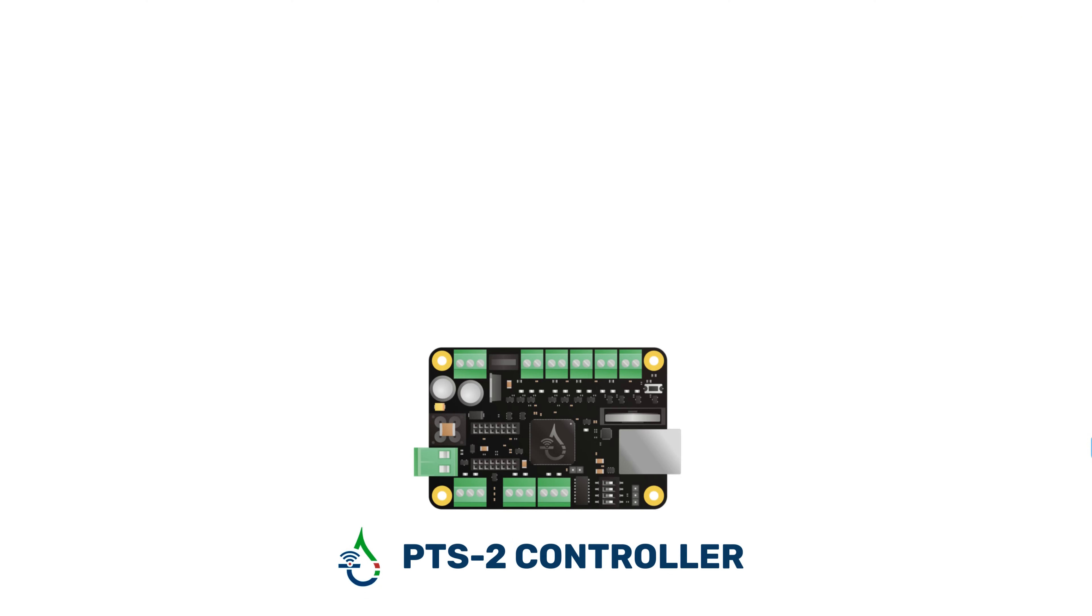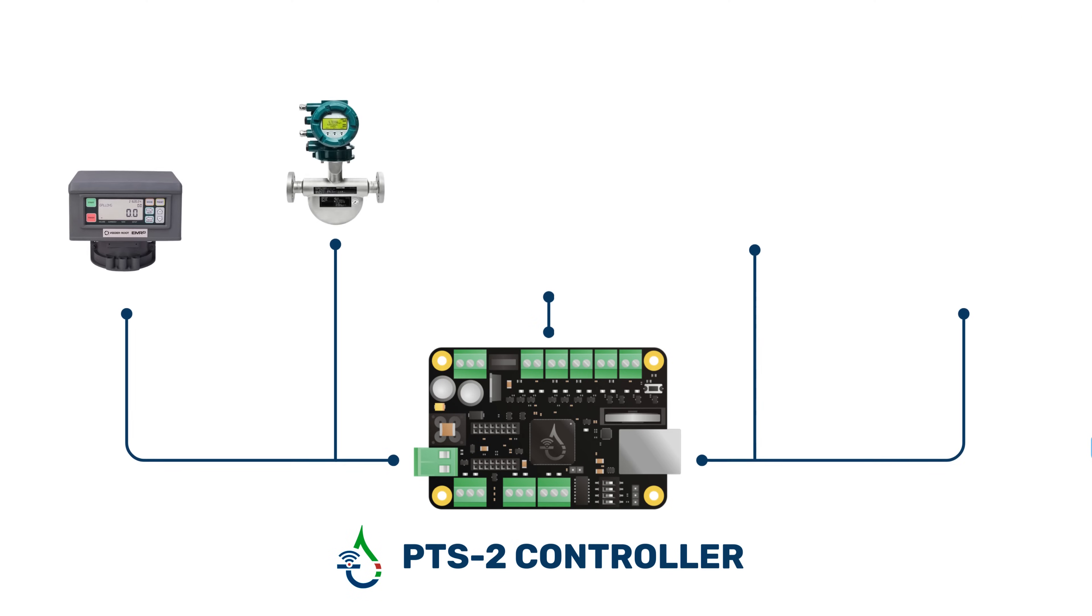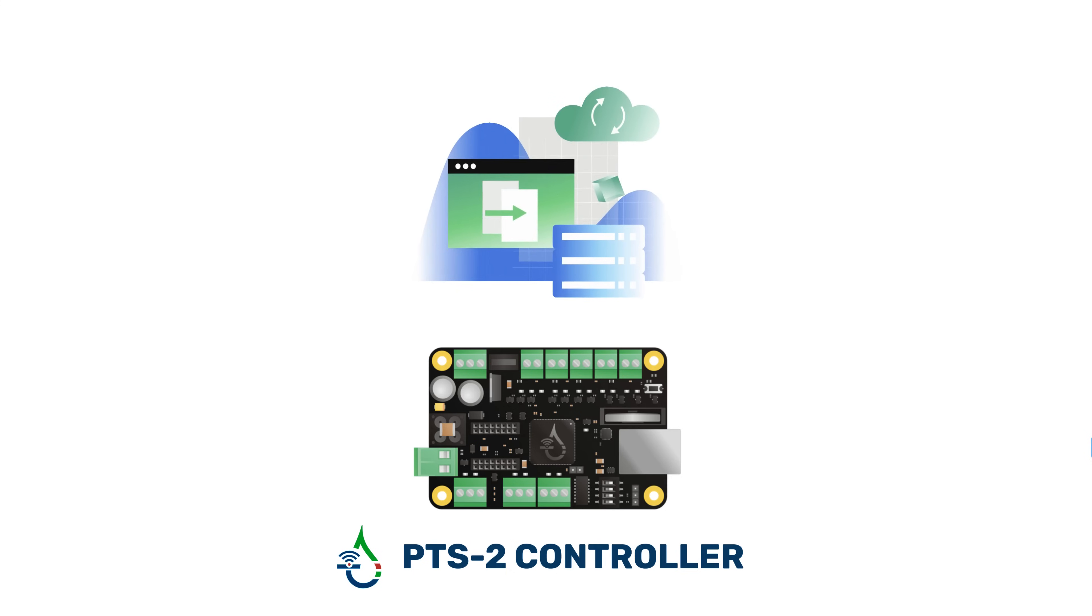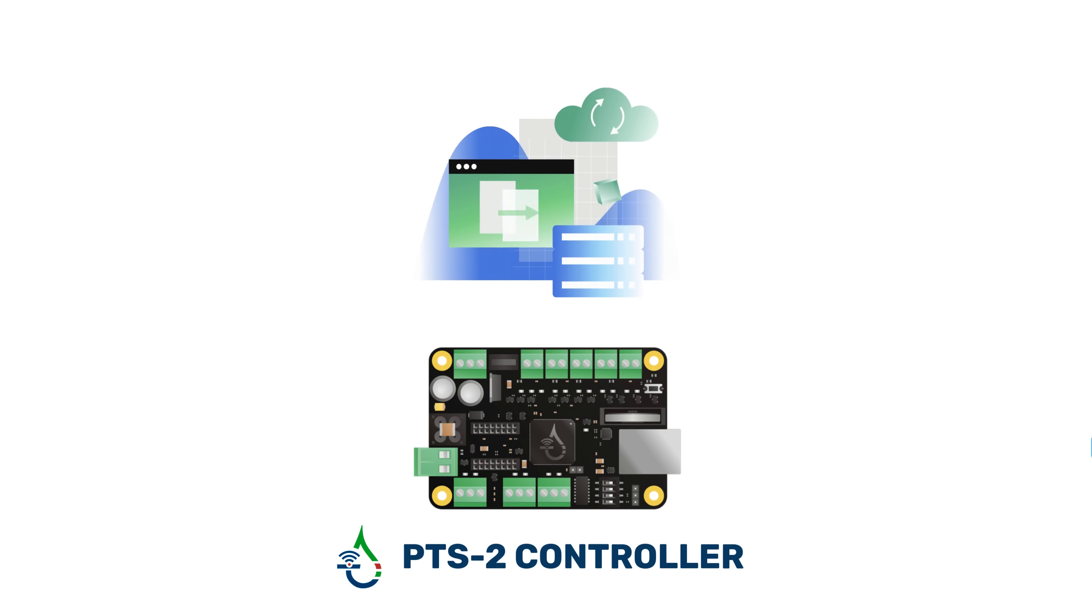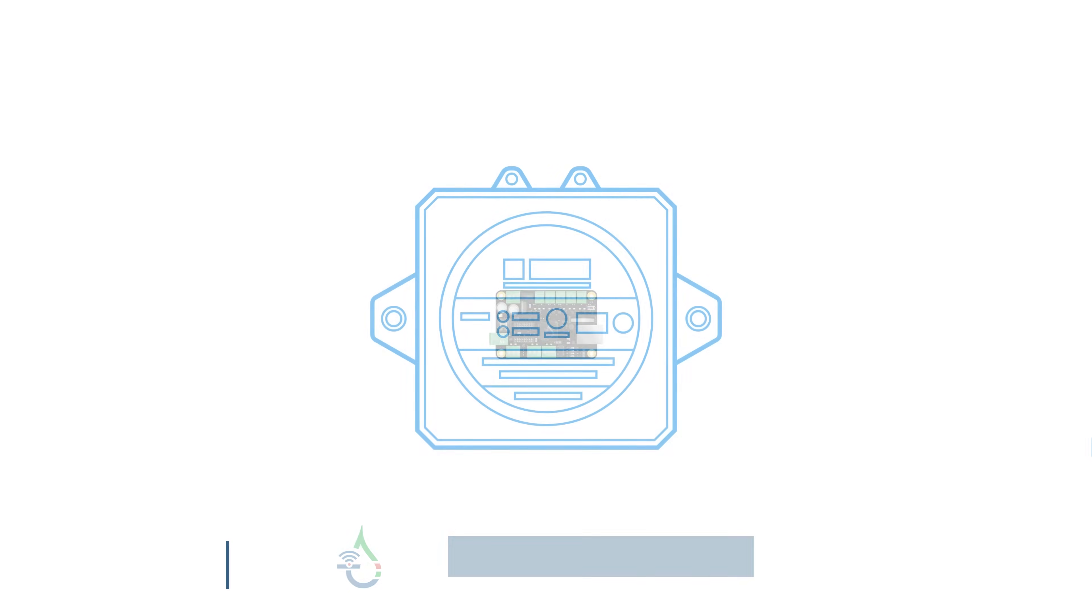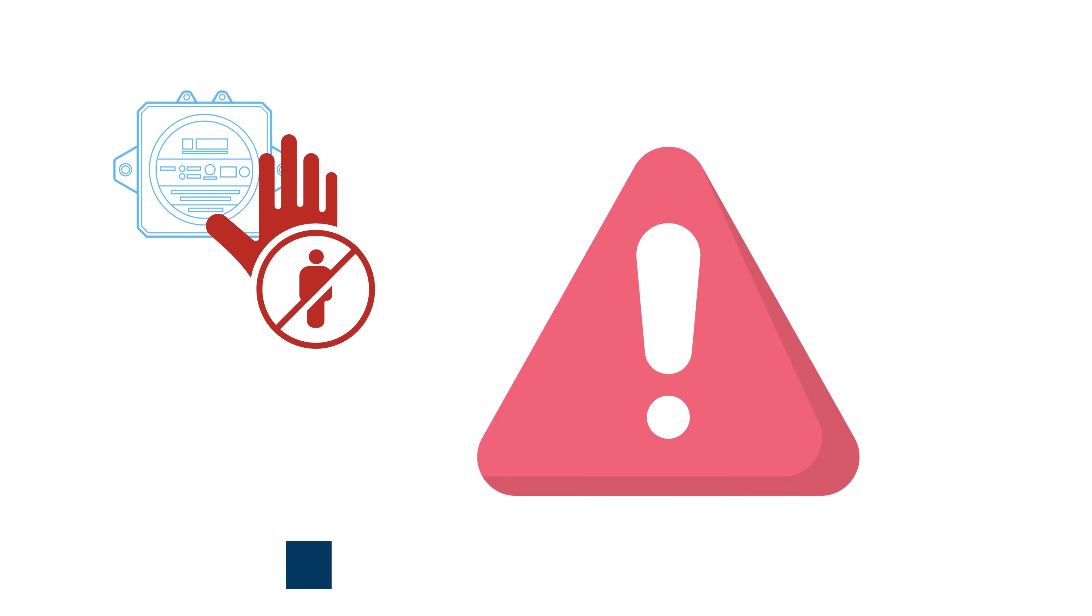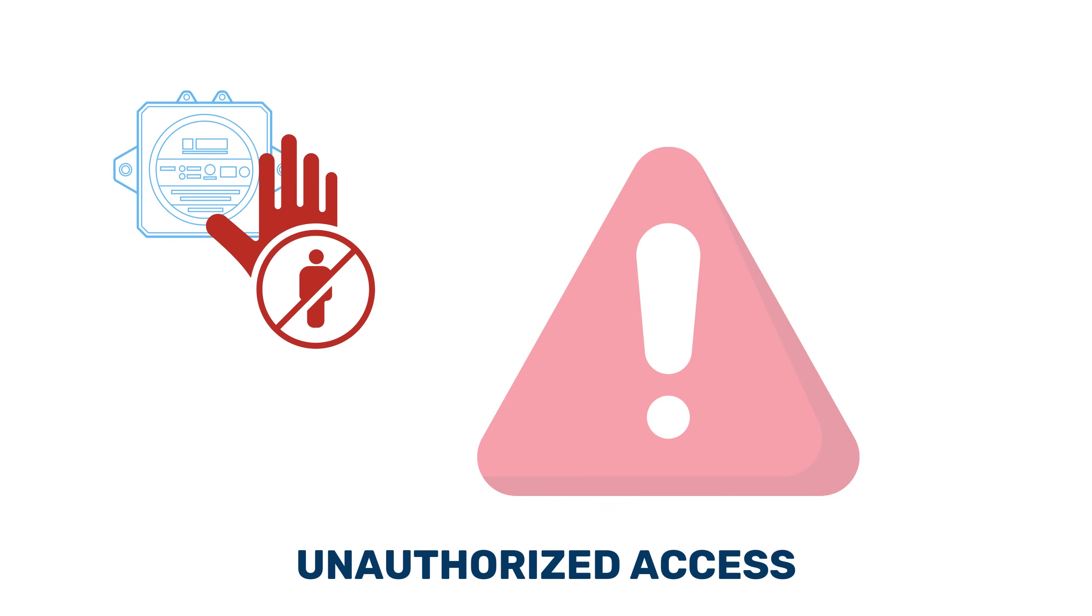Furthermore, the PTS2 controller is compatible with the majority of electronic meter register brands as well. It monitors the entire fuel volume transfer from the tanks. The PTS2 controller is integrated with the hatch opening system which will inform us of unauthorized access to the fuel truck tanks.